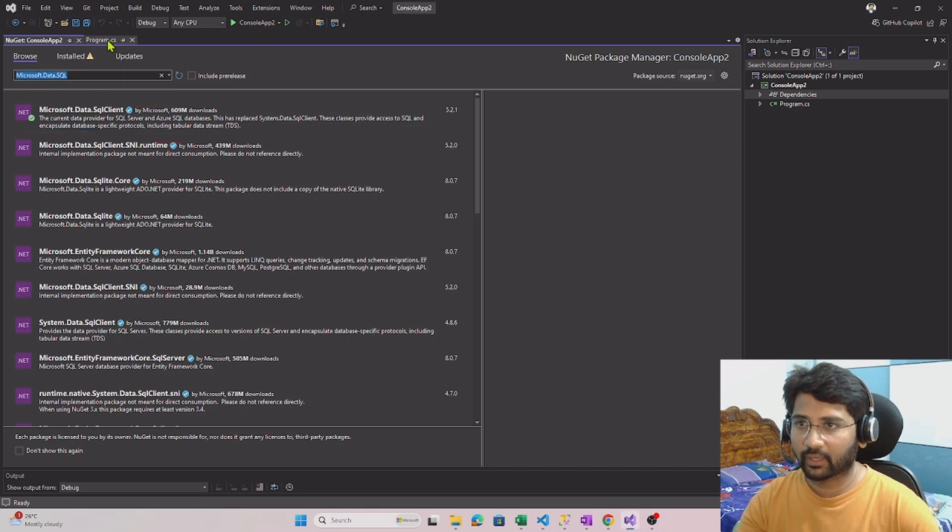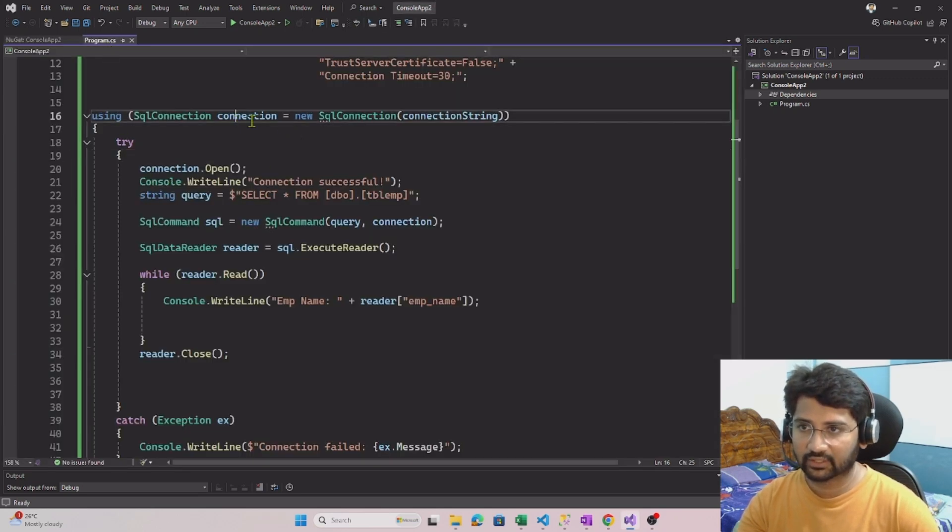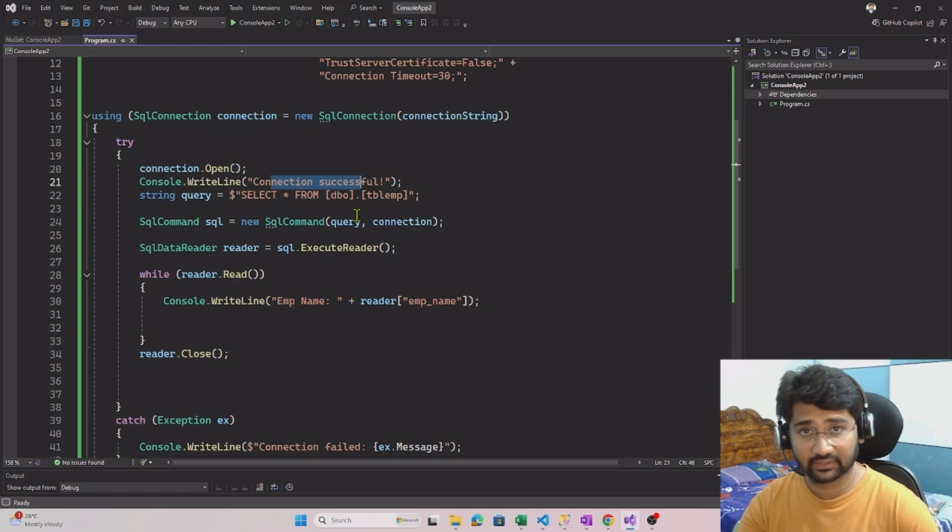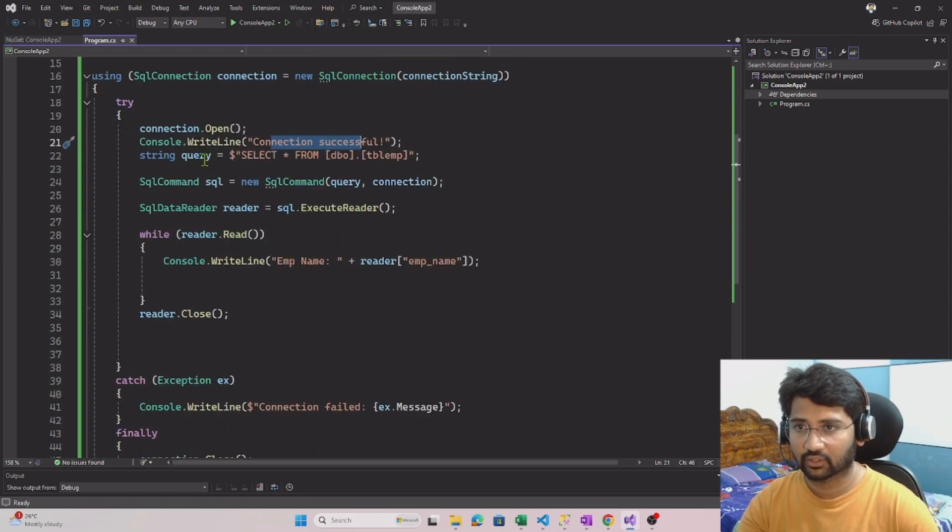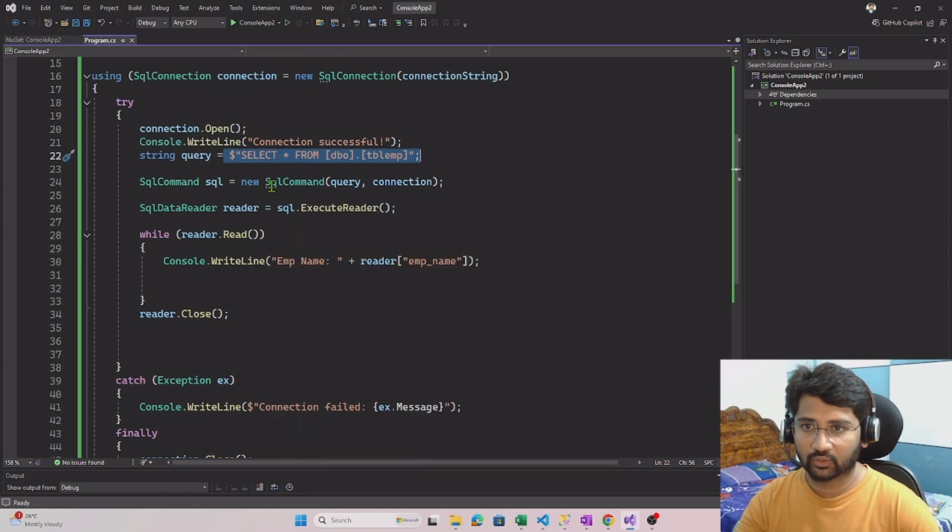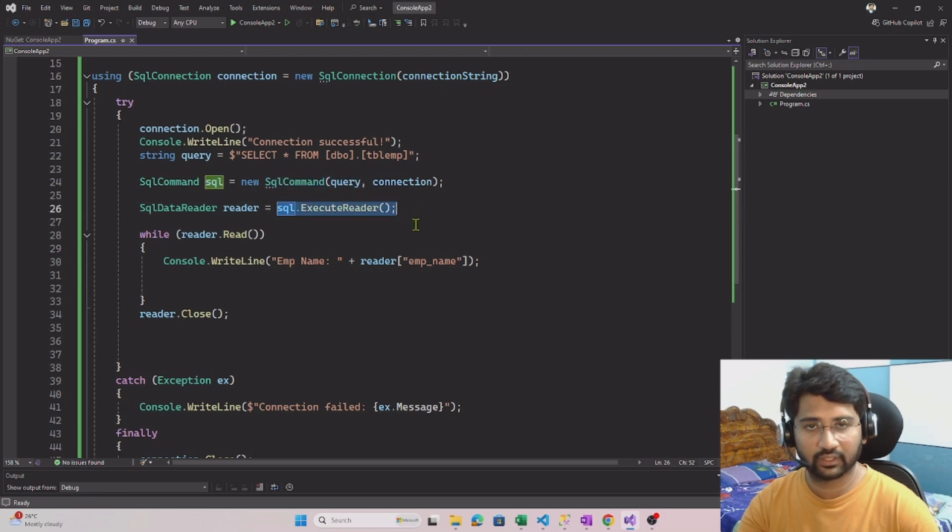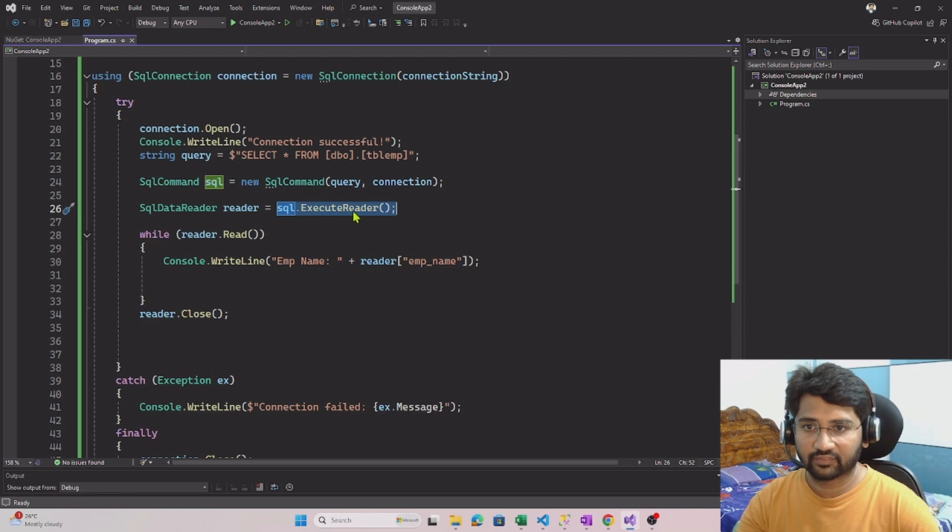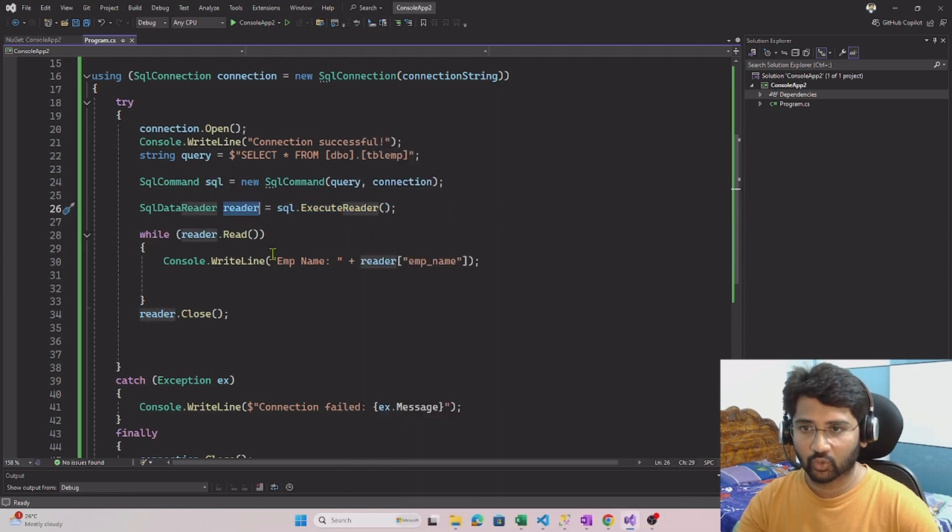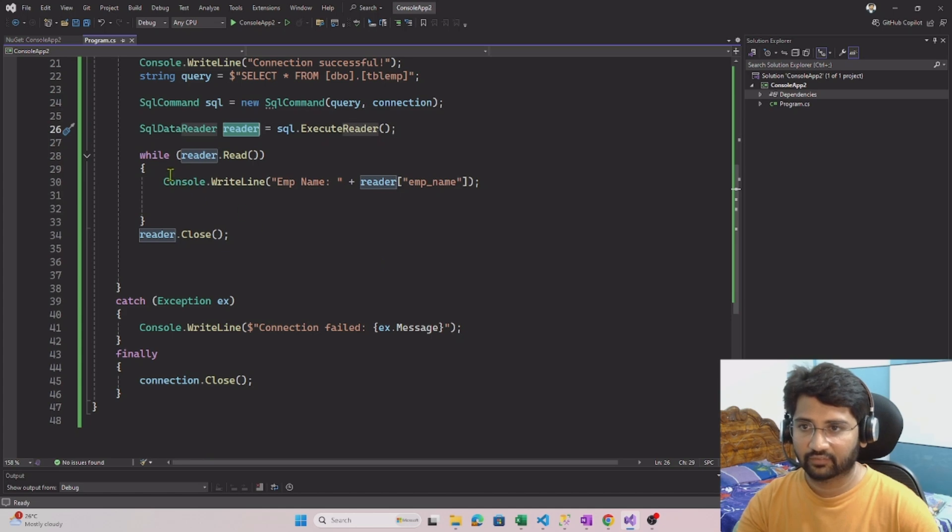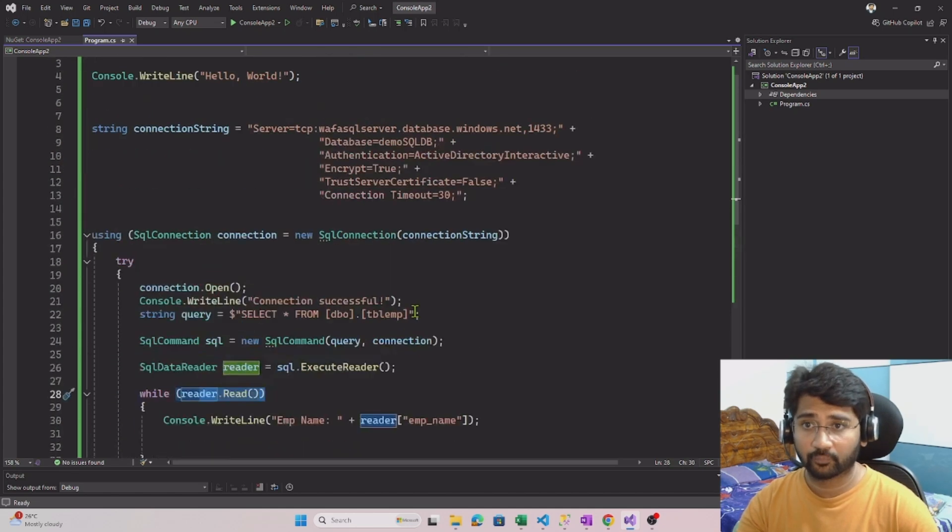So let's go back to our program. Here, SQL connection is getting opened. Once the connection opens, it says connection successful. This is the SQL query which we are running, and we are giving that query into the command object and using the execute reader function to execute the SQL. The data returned from execute reader will be stored into the reader object, and we are printing the same by looping through. This is a simple code. The main point to concentrate here is the SQL connection string, how we define.